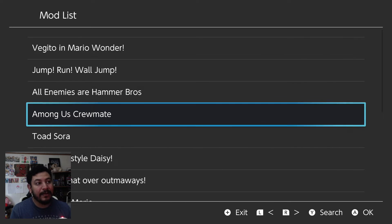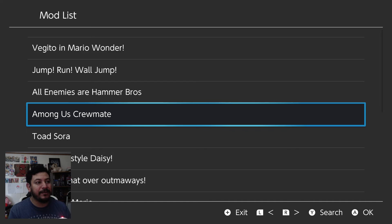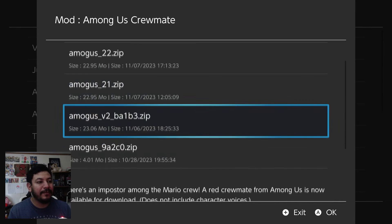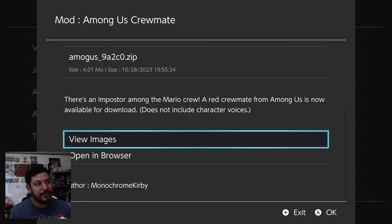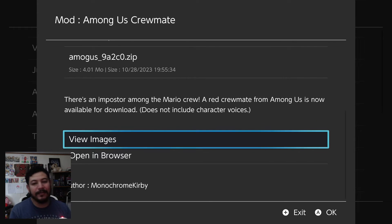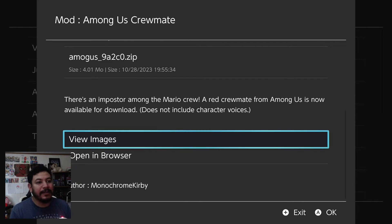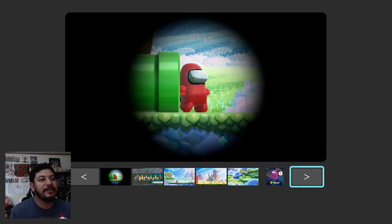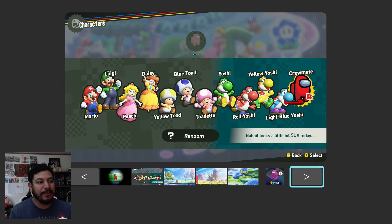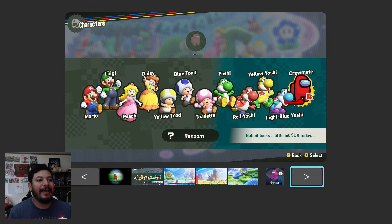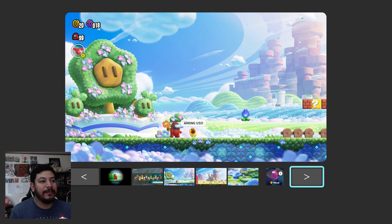What's cool about this downloader app is that once you find a mod you like — for example, the Among Us Crewmates mod — you can check what it looks like before you use it. When you enter a mod, you get download links and a description. In this case it says 'There's an imposter among the Mario crew — a red crewmate is now available for download.' There's a description like that for every mod. You can also view images: you can see the crewmate inside the game, and in the next picture there's a red crewmate replacing Nabbit.